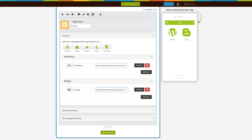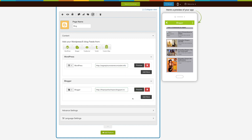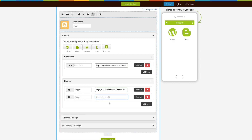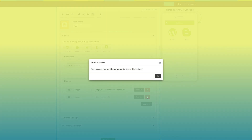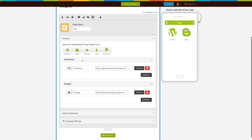Now enter the Blogger URL here. Click on 'Preview' to check its functionality on the simulation window. Click on 'Add More' button to add multiple blogs from Blogger. From here you can delete the blog. In a similar way, you can add blogs from FeedBurner and Tumblr.